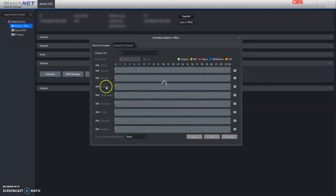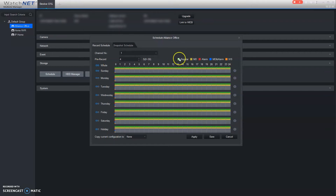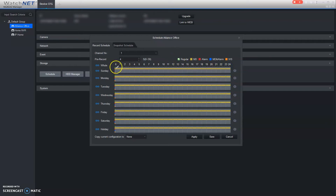This is your weekly calendar. It's got your 24/7 recording. We're going to hit the chain link in order to make changes to all the days. Green represents 24/7 recording. If we erase it, it's now set strictly to yellow, which is Motion Detection.